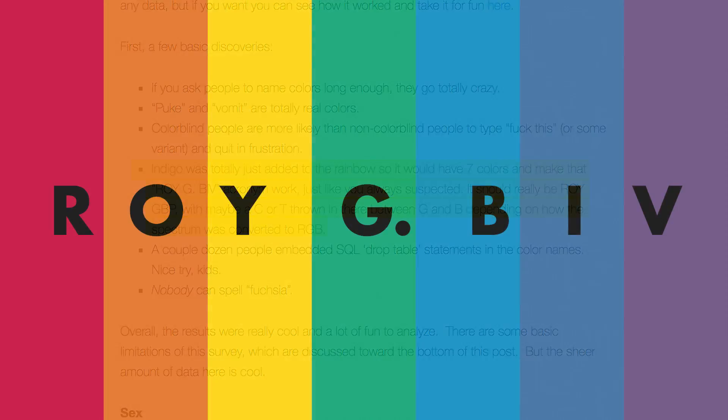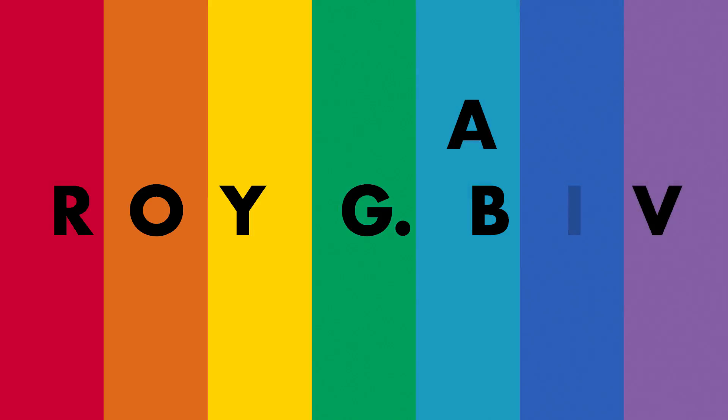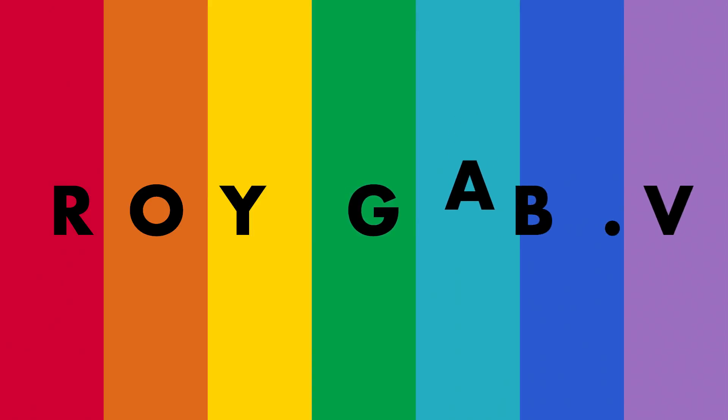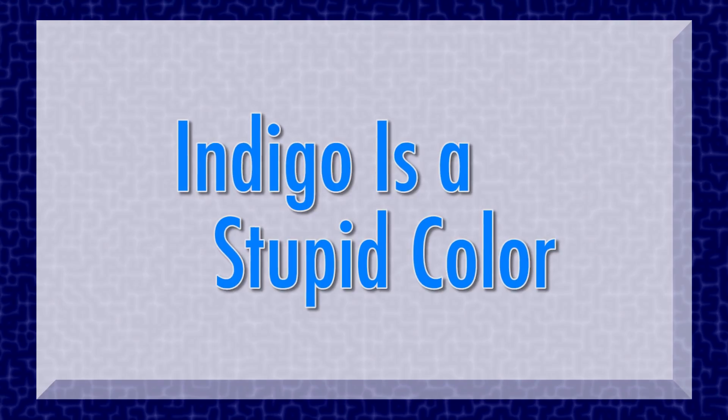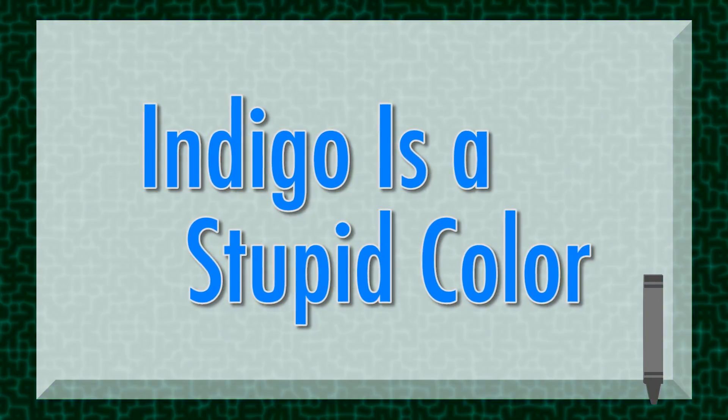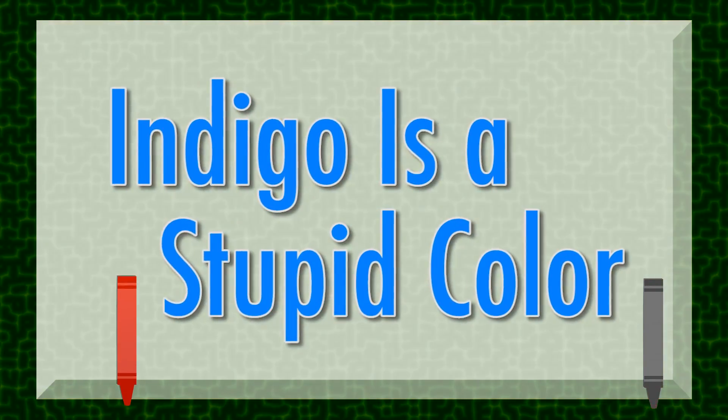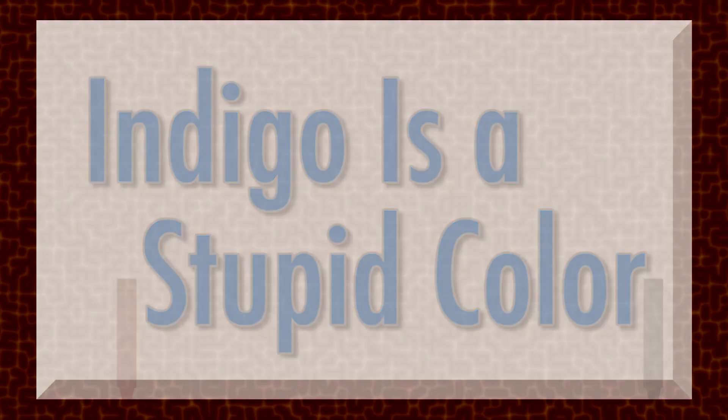The reason I in ROYGBIV works so well is because it's a vowel. I recommend we throw in an A for AQUA. The acronym therefore becomes ROYGABP. Not as catchy, but still pronounceable. I feel like I should tell you to like this video and subscribe, but I don't know. It's up to you.